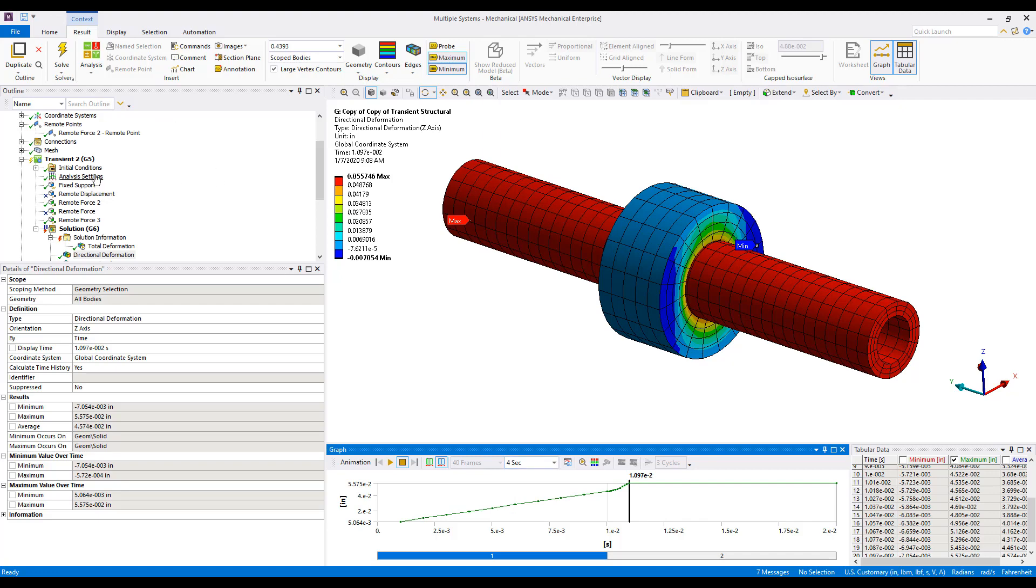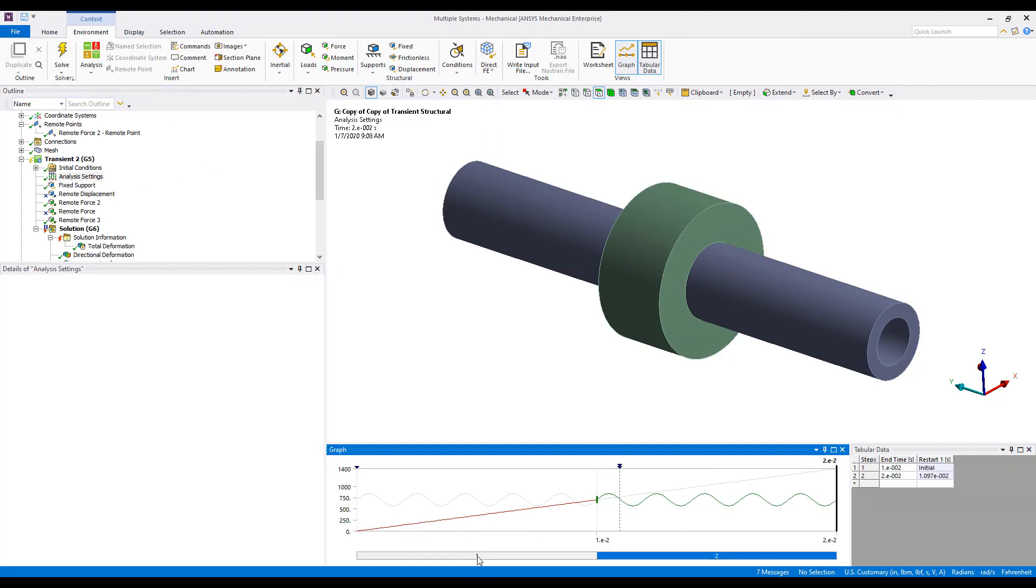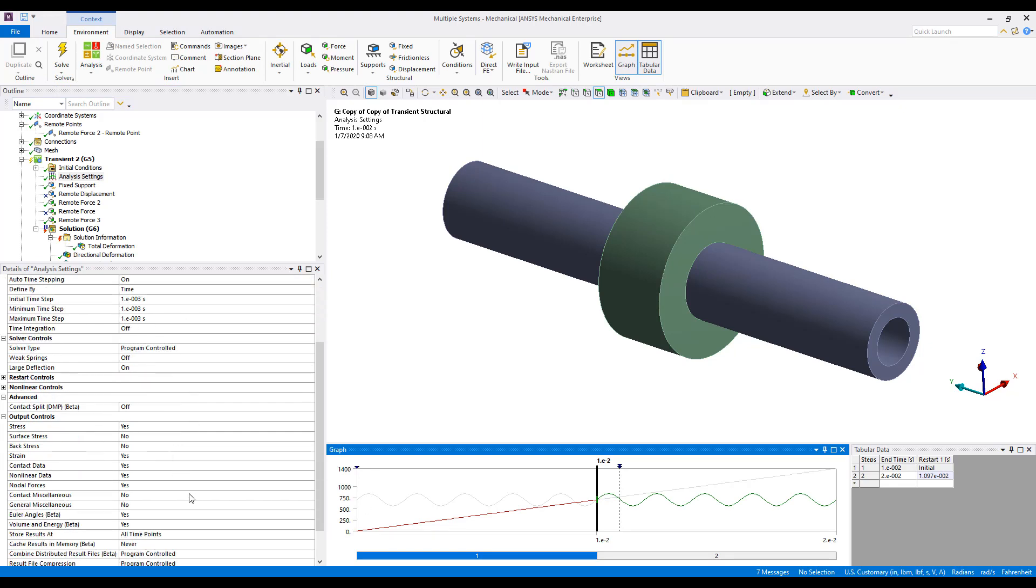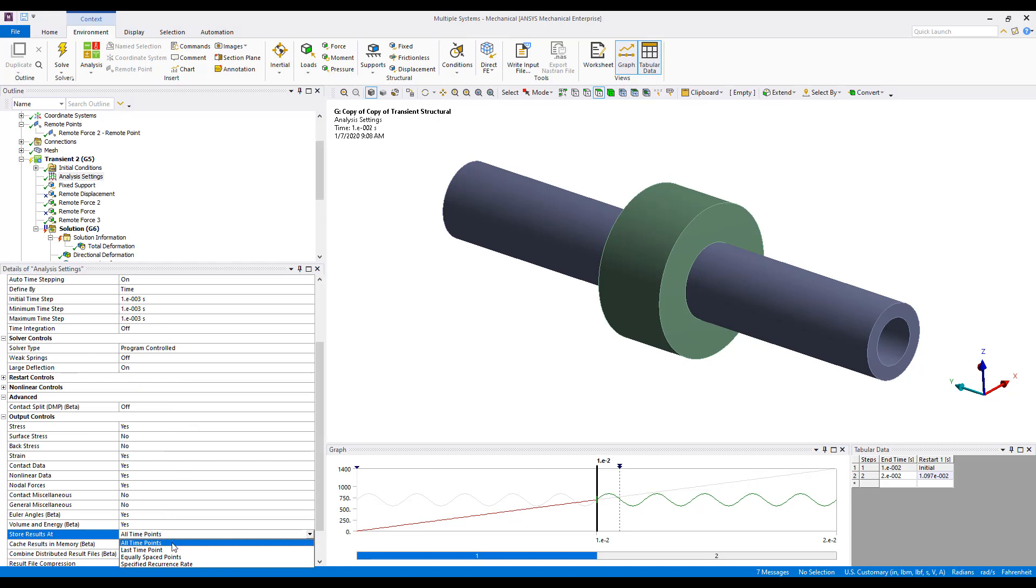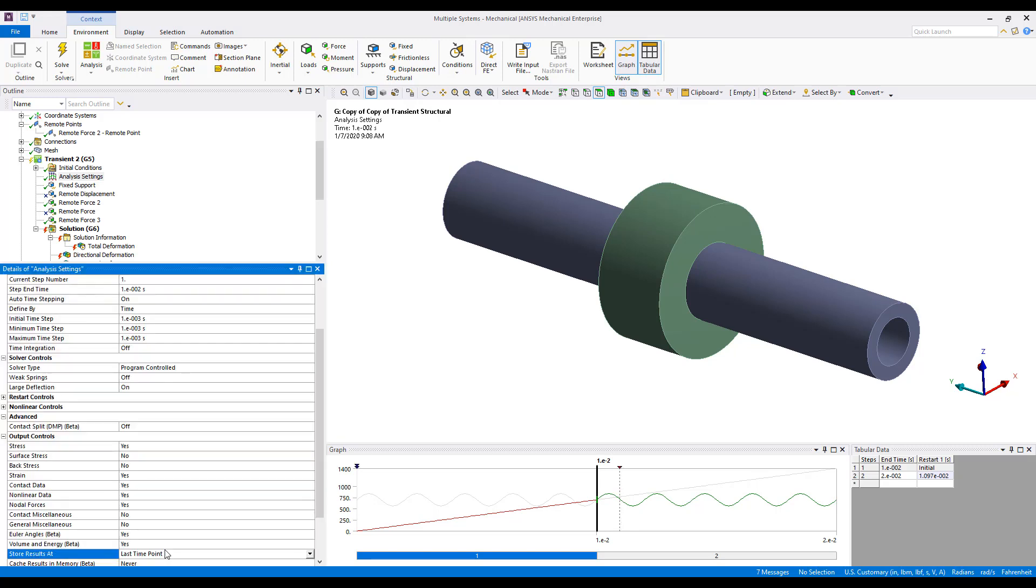So, we can go back to our Analysis Settings, select the first load step in the Graph View, and we'll come down under Store Results At, and we're going to select at the last time point only.